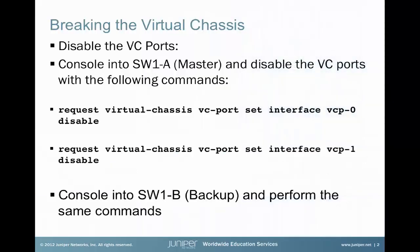So step one, when we want to return to standalone mode, is to disable the VC ports. We will console into the master device. In this case, we have a two-member virtual chassis. The master will be referred to as Switch 1A and the backup will be referred to as Switch 1B.